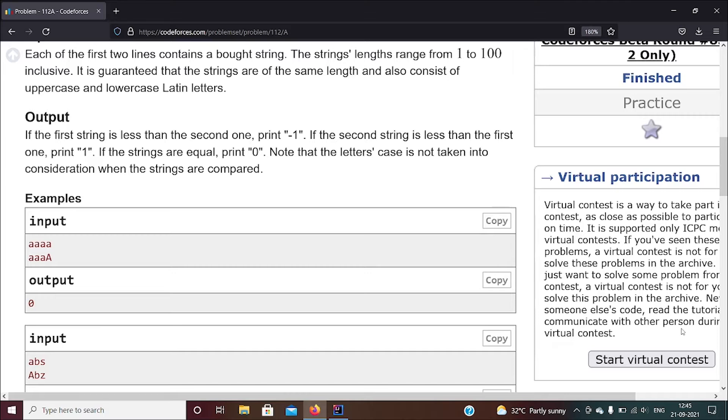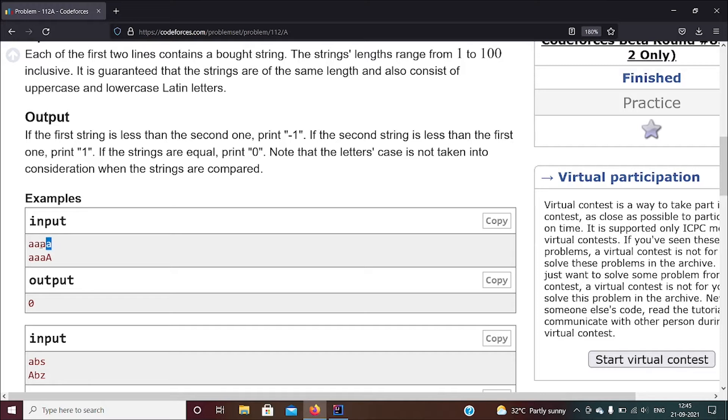Like for the first example, you can see all four letters are the same - all have A. You just think of it as all in lowercase, so both are equal, so it's zero.